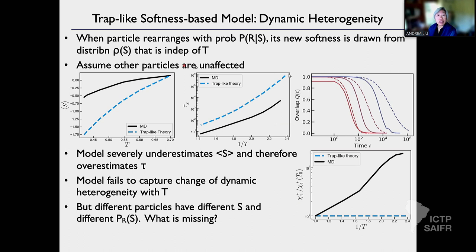The fact that chi four star is dead flat is consistent with the idea that people have that you need what is called facilitation — if there's a rearrangement here, it'll trigger another rearrangement, which can trigger another, and you get correlated dynamics. That correlated dynamics is the dynamical heterogeneity. That's missing because all the particles are evolving independently in this model.